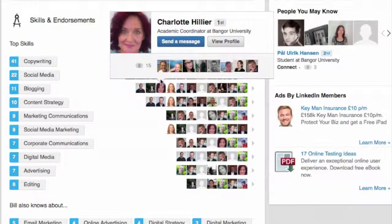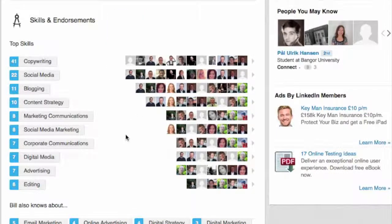The only problem with endorsements is that they're so easy to give that they don't really count for much. I could have just endorsed Guy for all of those things without much knowledge of what he's really done. They're still useful and people expect you to have them, but just because you have a lot of endorsements doesn't mean people will take you seriously.